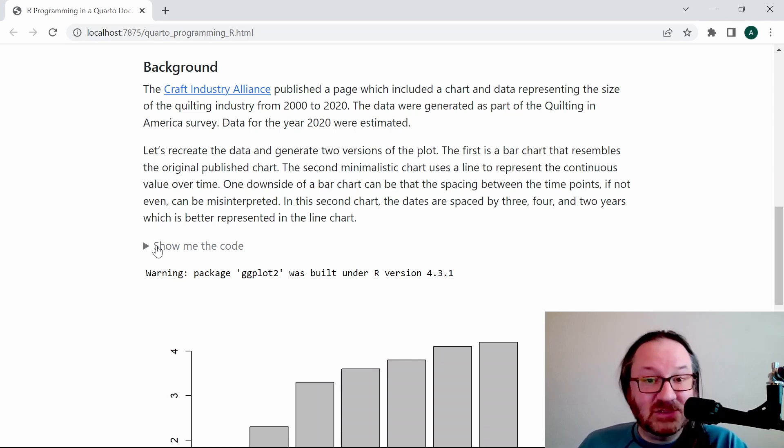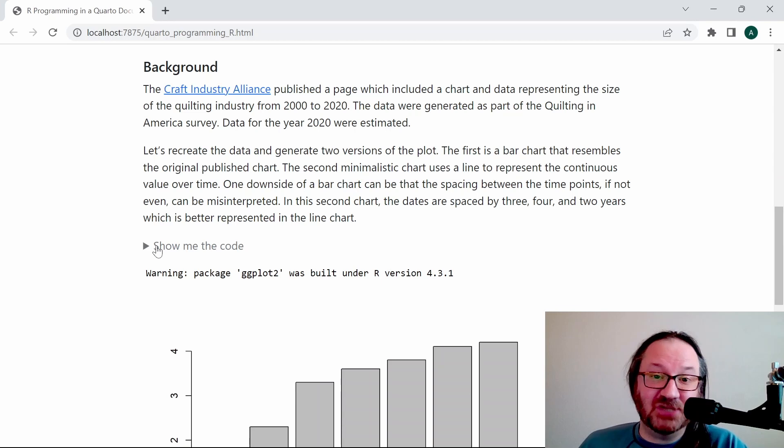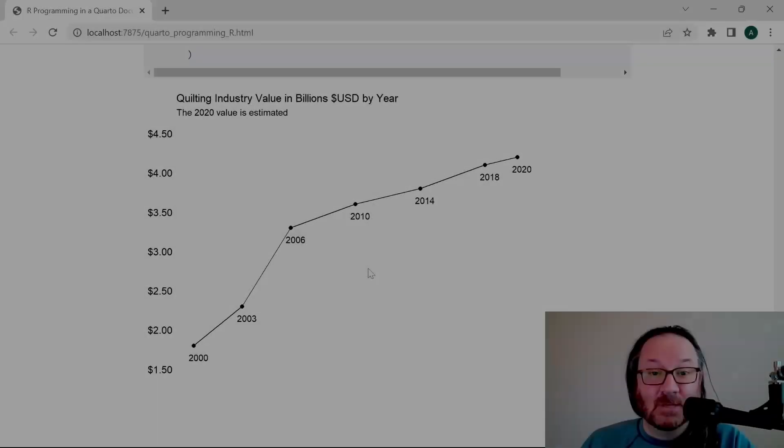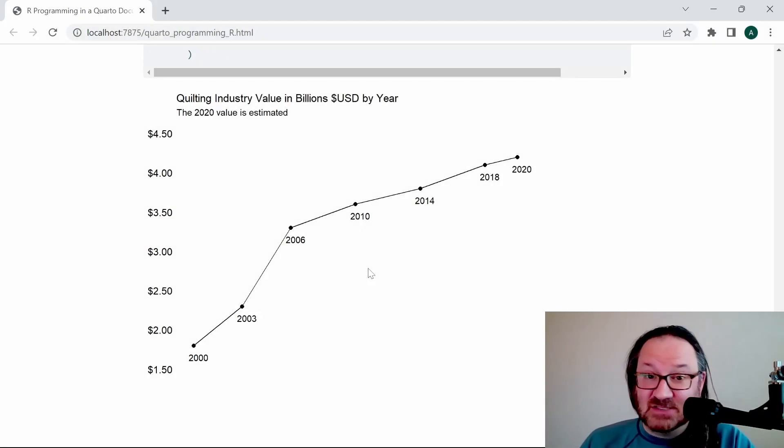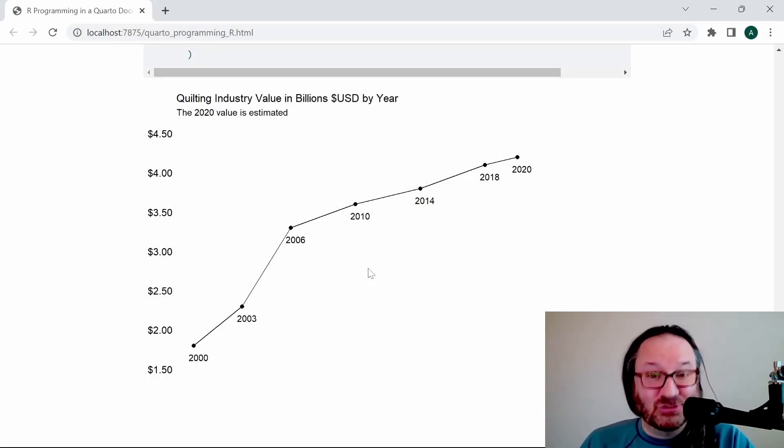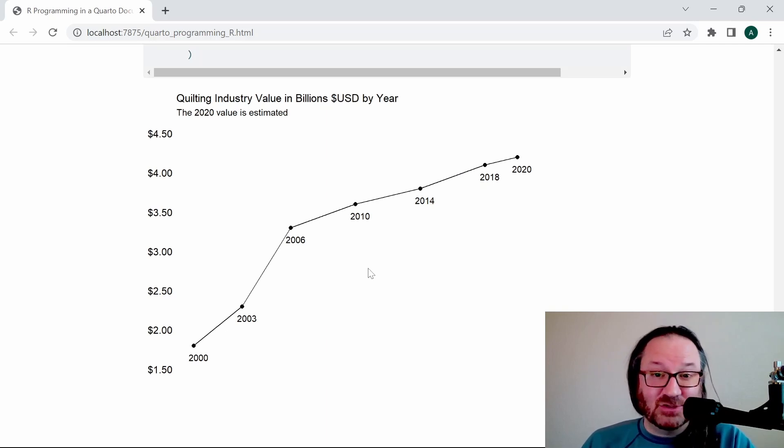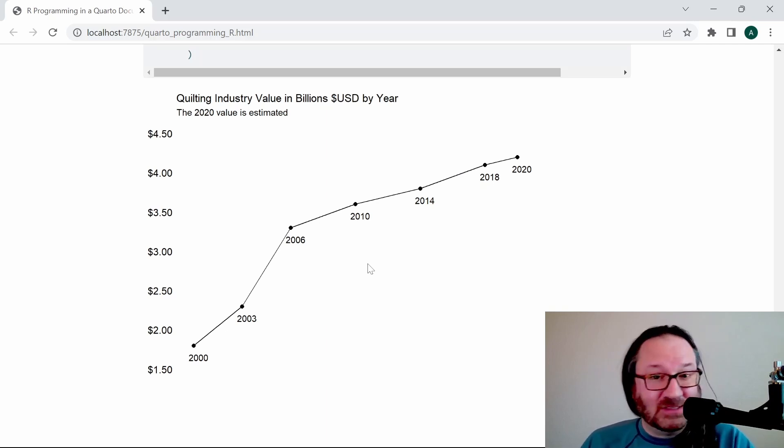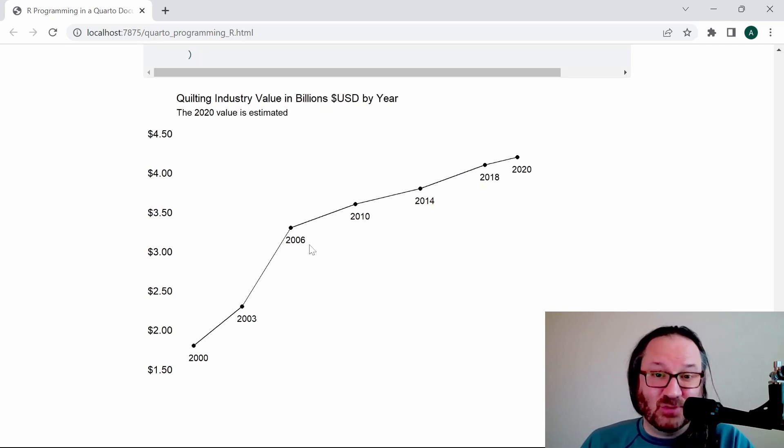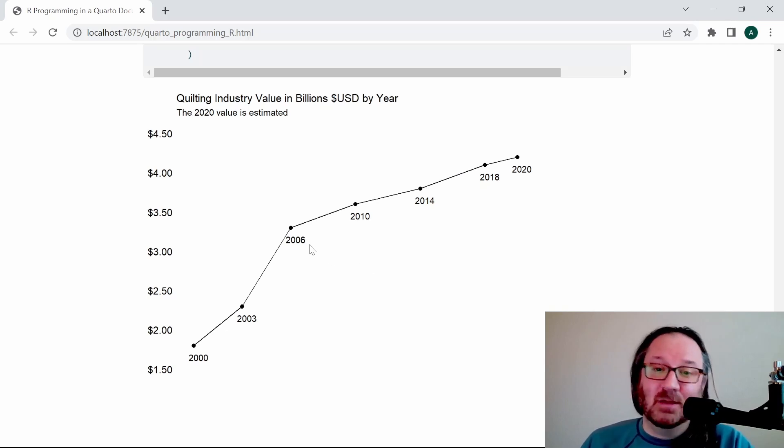That's it for today. Including R code in your Quarto document is really quite easy, and I encourage you to try it at home. I'm going to link these files so you can grab them if you want to try them out yourself. Thanks for watching, please like and subscribe, and I'll catch you next time.